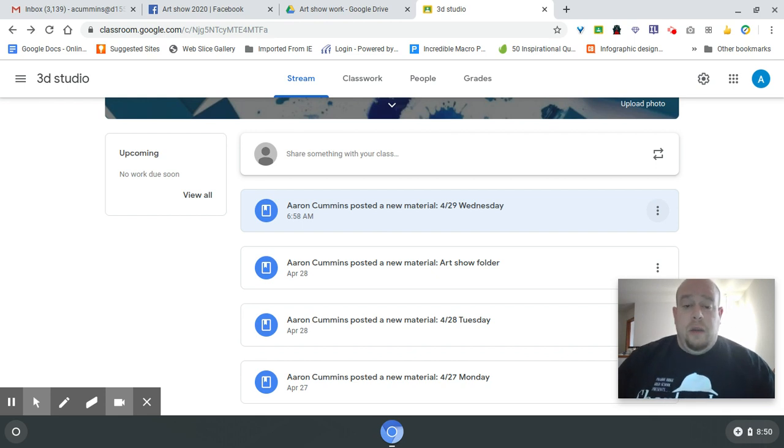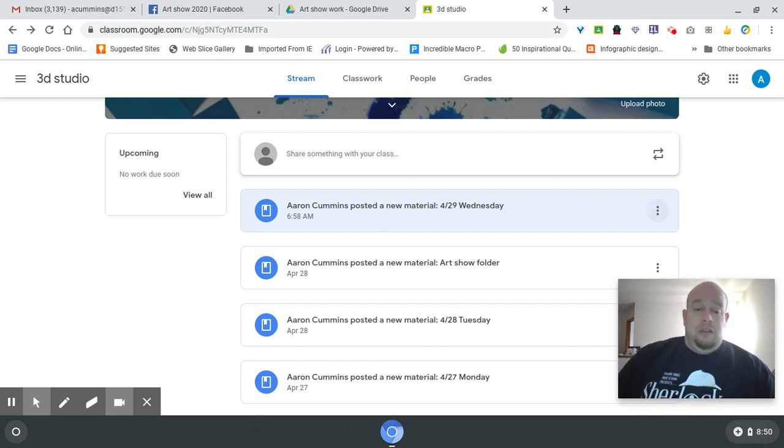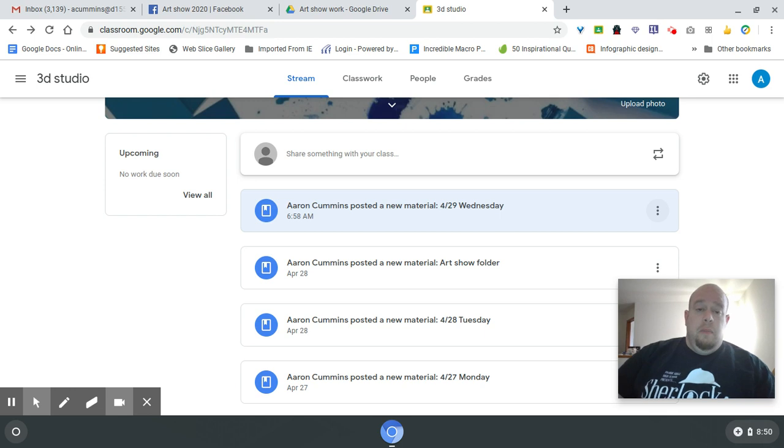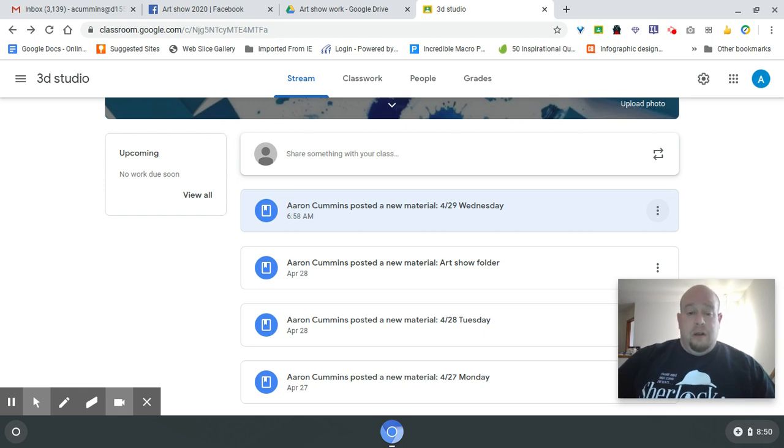Good morning. Today is Wednesday. Your goal is still to work on your song project, but I am putting together a virtual art show.